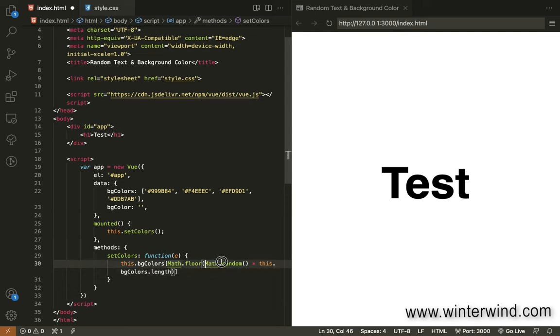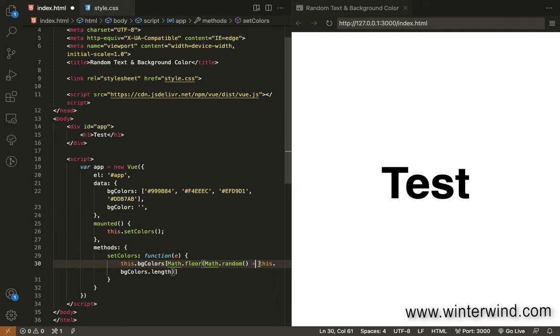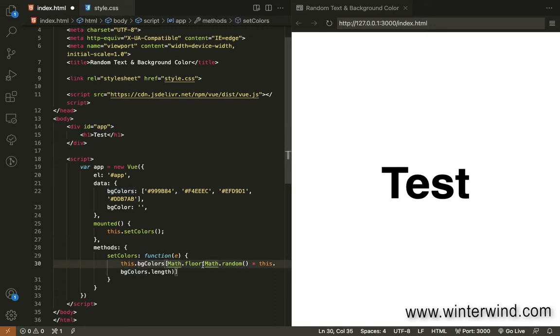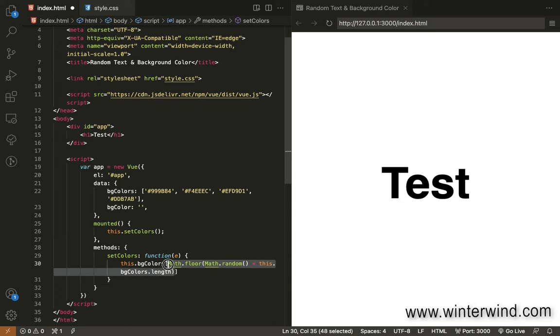The math random generates a number that is from 0.0 to a number that is less than 1.0. Since that is a decimal, we'll need to multiply it by the length of the background colors array. And then we use the math floor for that, so it will round down that number. Again, this formulation here or formula here will result to a random number between 0 and 3.